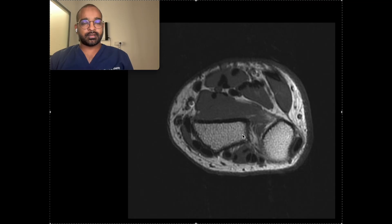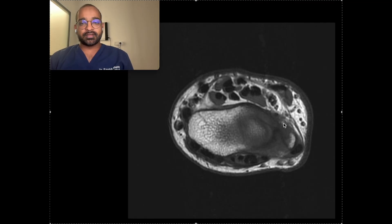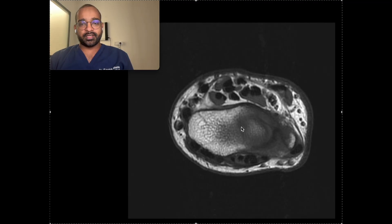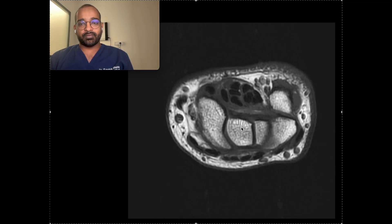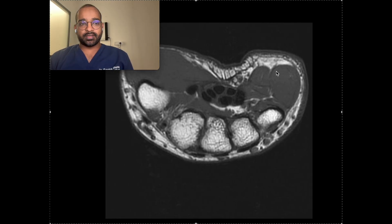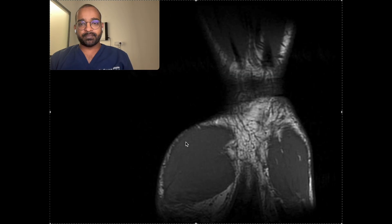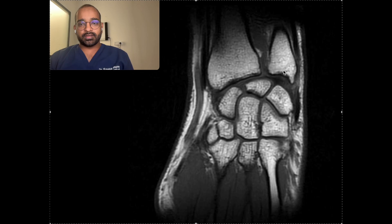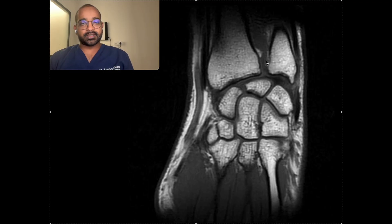Let us see the anatomy of the wrist. Here we can see the axial images of T1, so we see the distal ulna and distal radius, and then the carpal bones. If we go further we can see the metacarpals — these are better appreciated on the coronal images. On the coronal images we can see the carpal bones, the distal ulna, and the distal radio-ulnar joint. This is a complex joint where we have multiple joints.